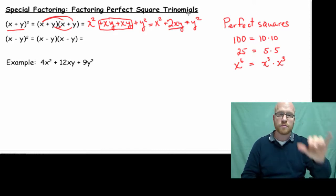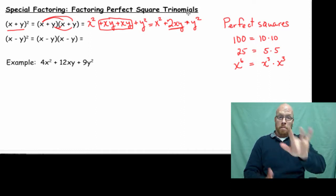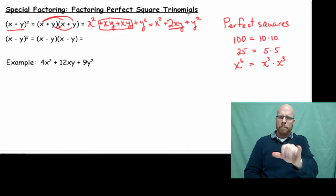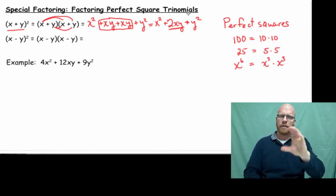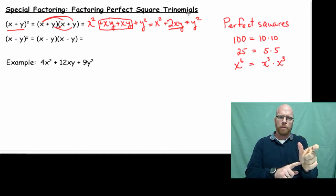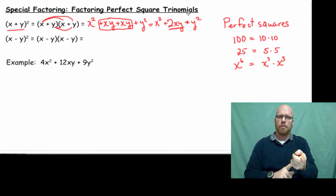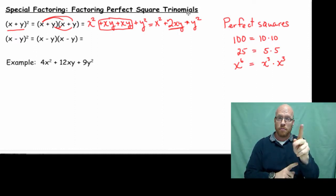The pattern shows that our two middle terms are the same. When we combine them, they double.